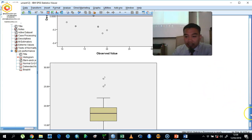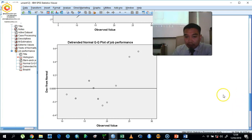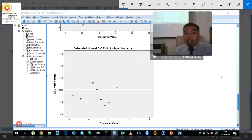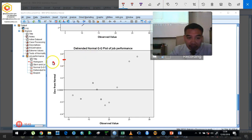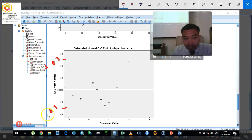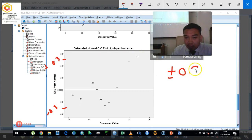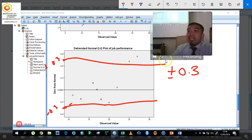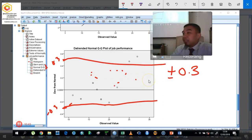The next one is the Detrended Normal QQ Plot. You need to identify whether the data points fall within plus or minus 0.3. Our data must follow within the range of plus or minus 0.3. Looking at our data, we can consider this to be within that range.